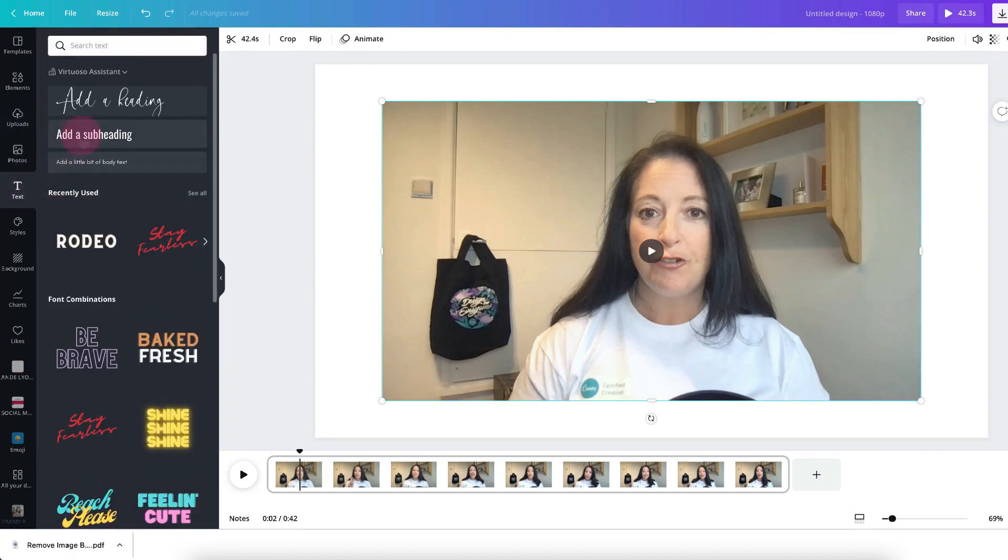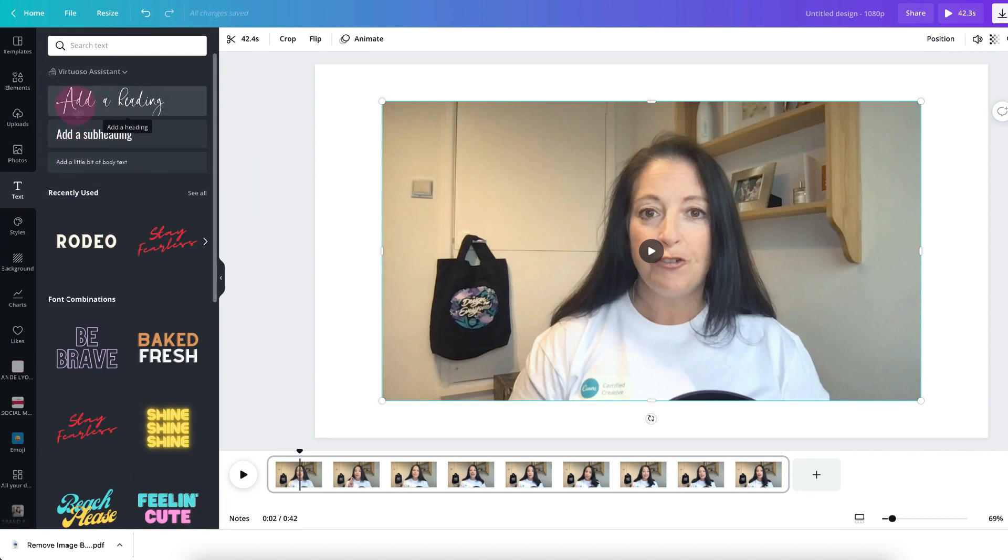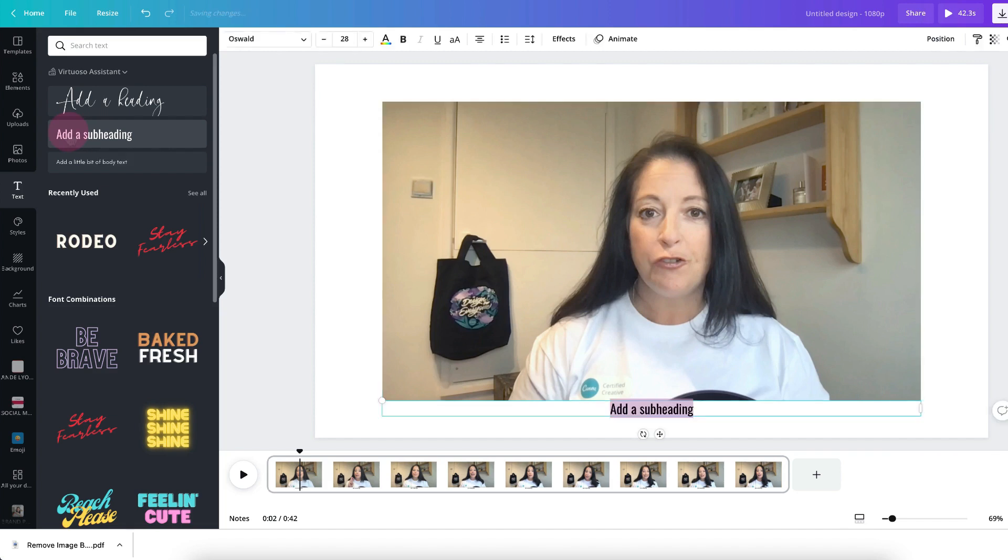If you have Canva Pro's brand kit you'll find your brand fonts right at the top so I'm going to select one of mine to bring a text box up onto my video template.